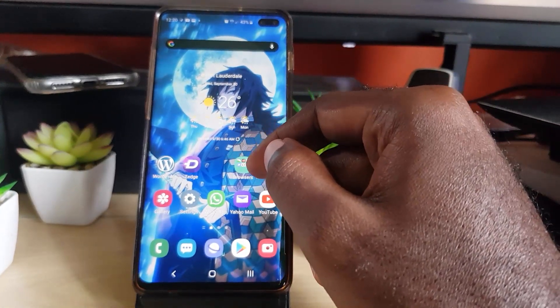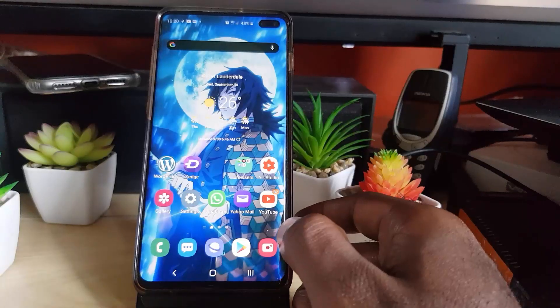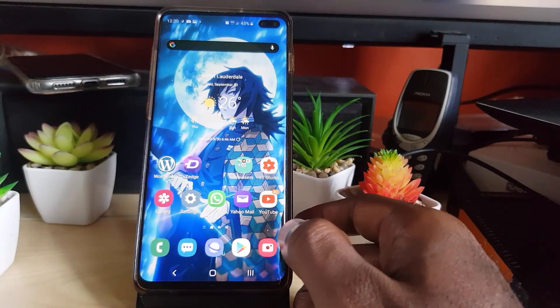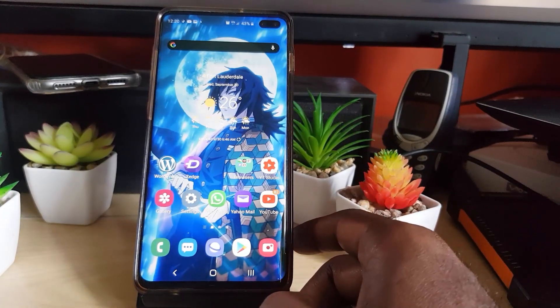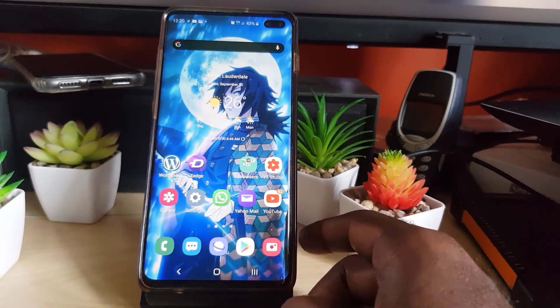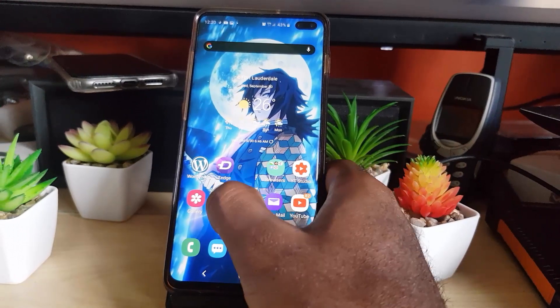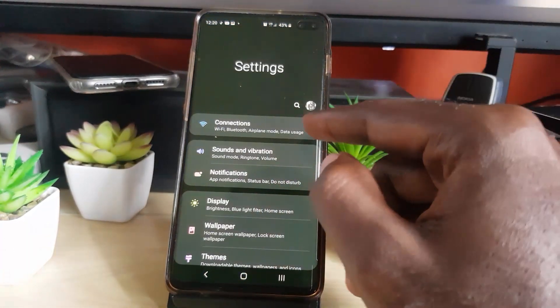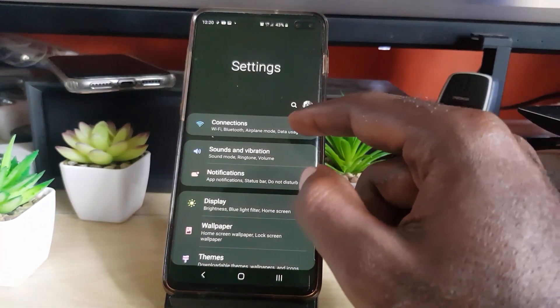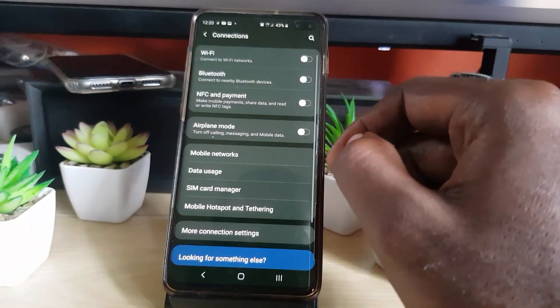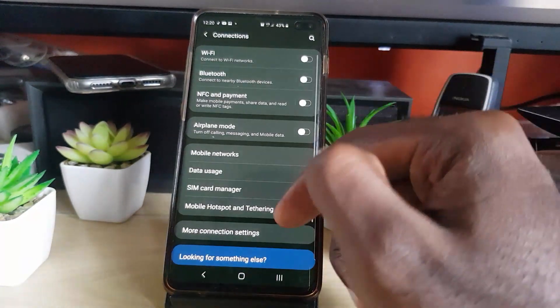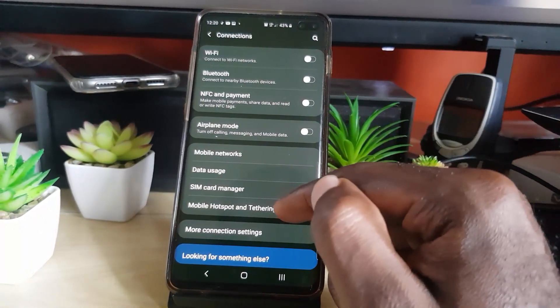Now let's go about creating a hotspot specifically to share with your laptop. The first thing you want to do is quickly go into settings. Once you're in settings, go into the first option that says connections.